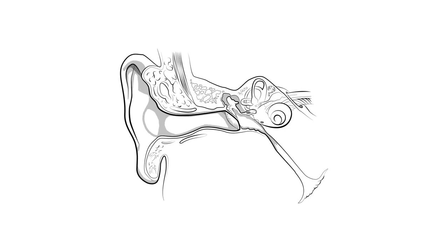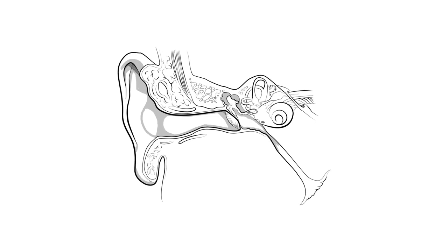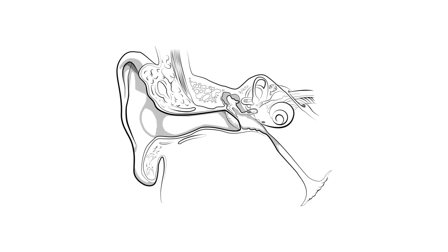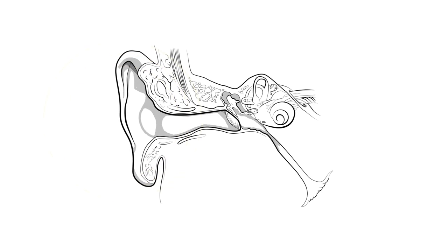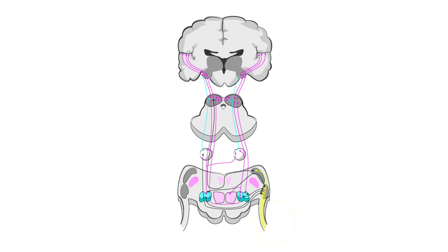The auditory system. The auditory system is a complex collection of organs that transfer sound from pressure waves in the air around us into electric signals that are ultimately processed by the brain.